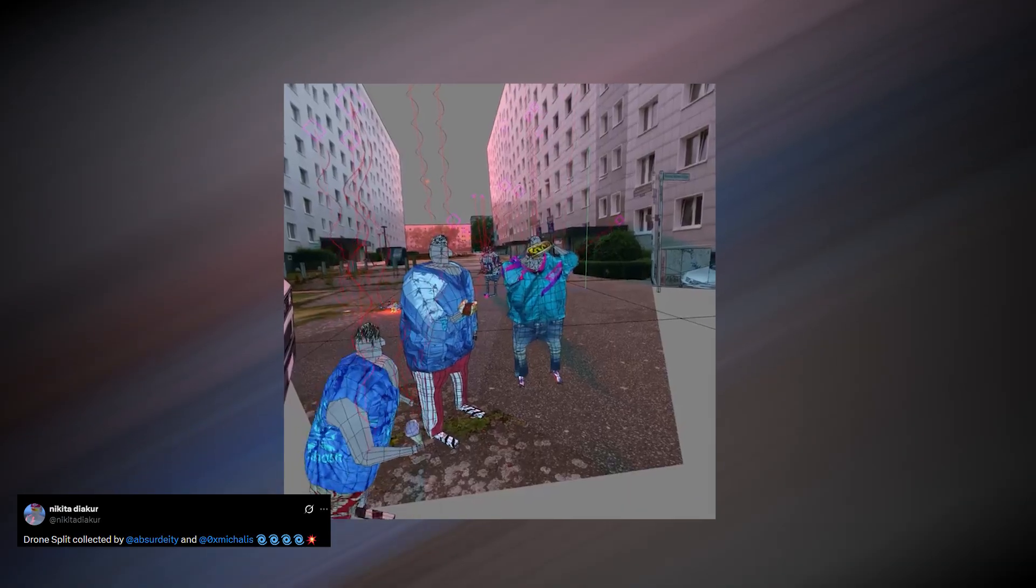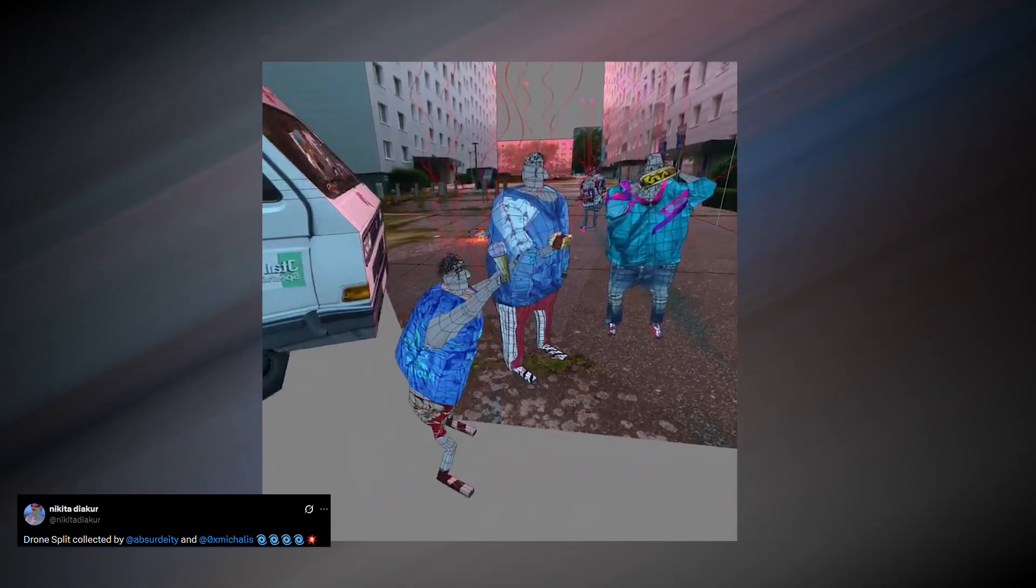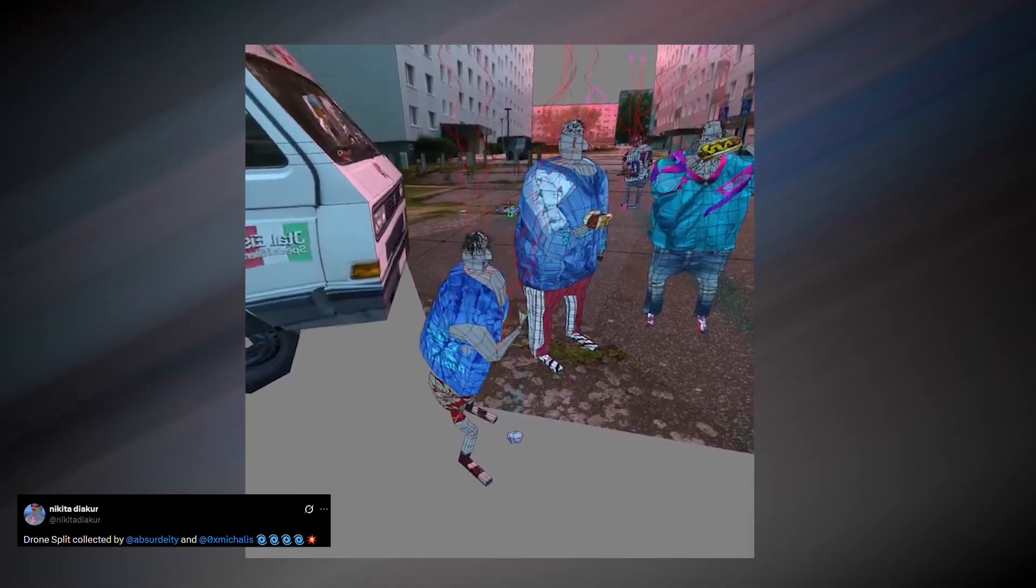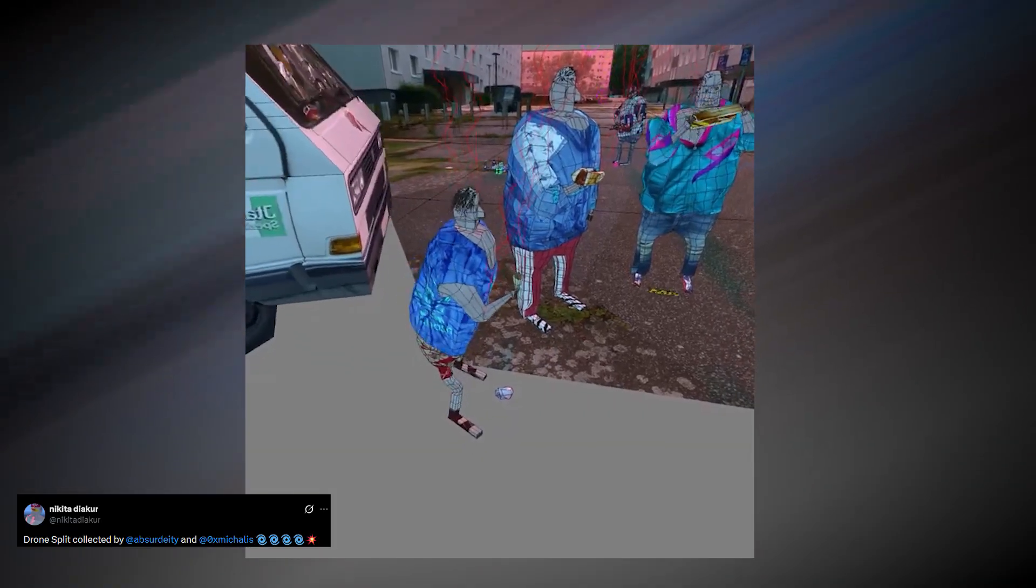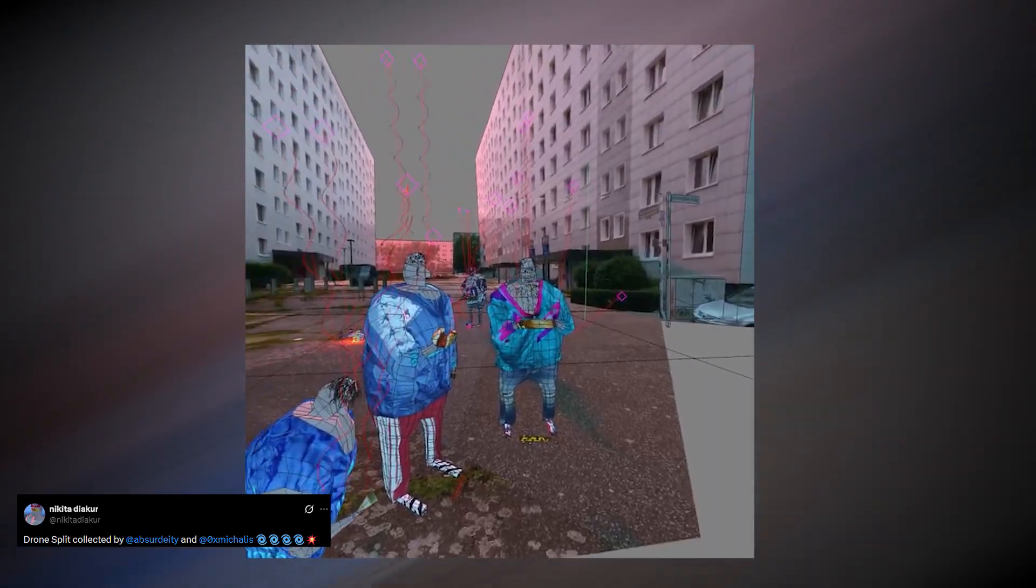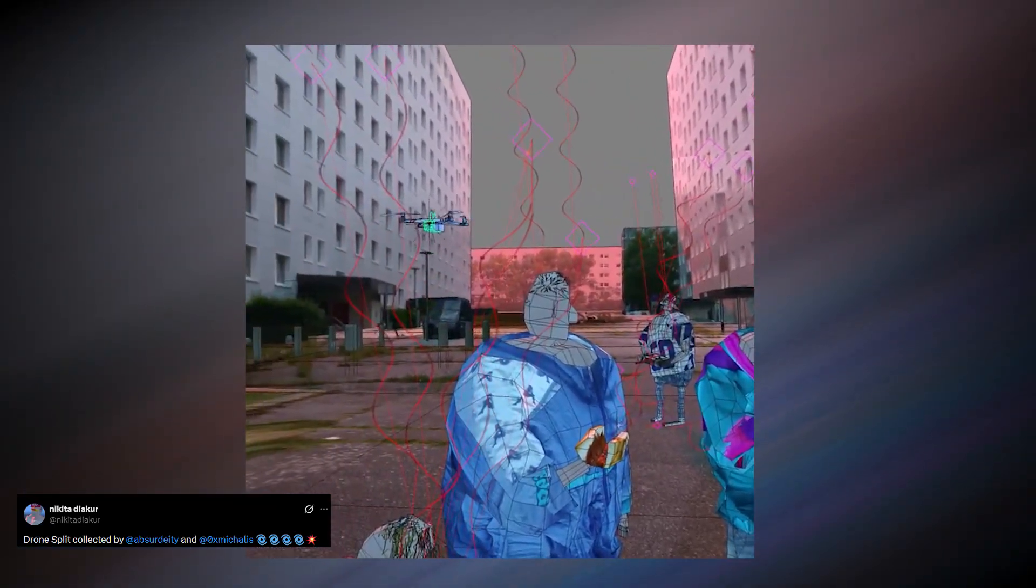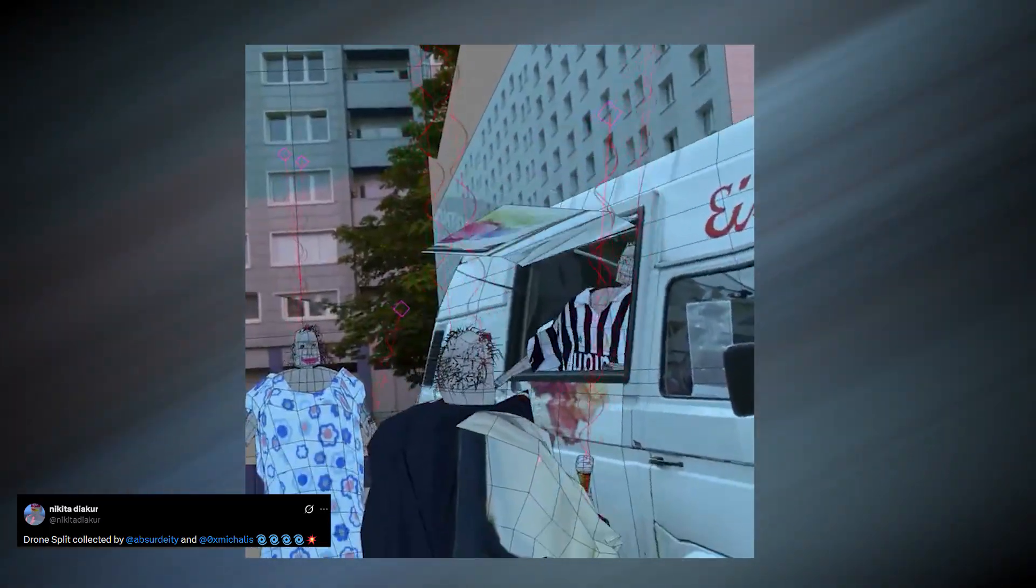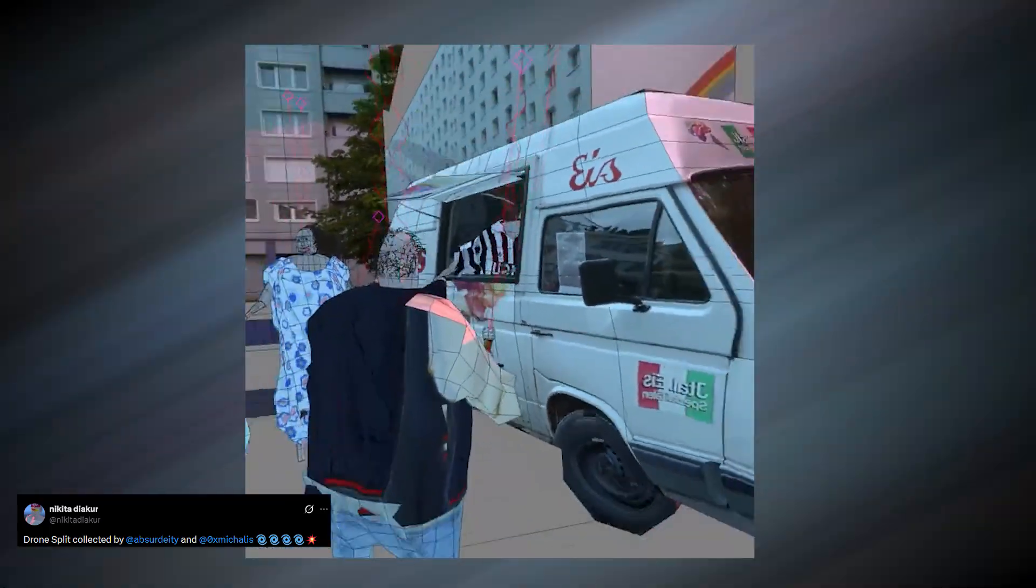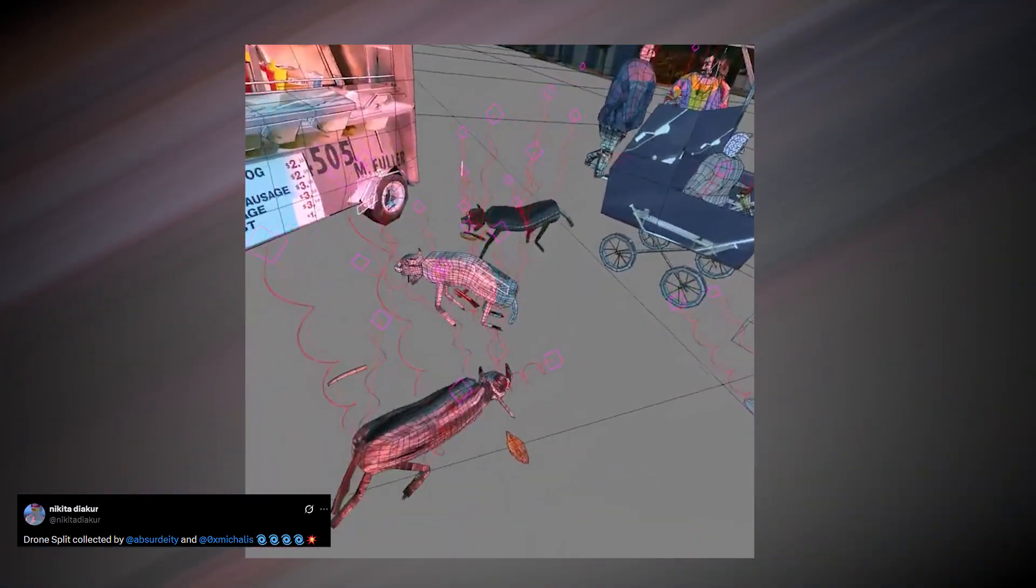What Cinema 4D has going for it is a long history of motion design first tools. Very approachable MoGraph systems, easy to use deformers, and dynamics that are fast to set up and hard to break. That makes it attractive for quick idea-driven animations like these, where iteration speed matters more than technical depth.